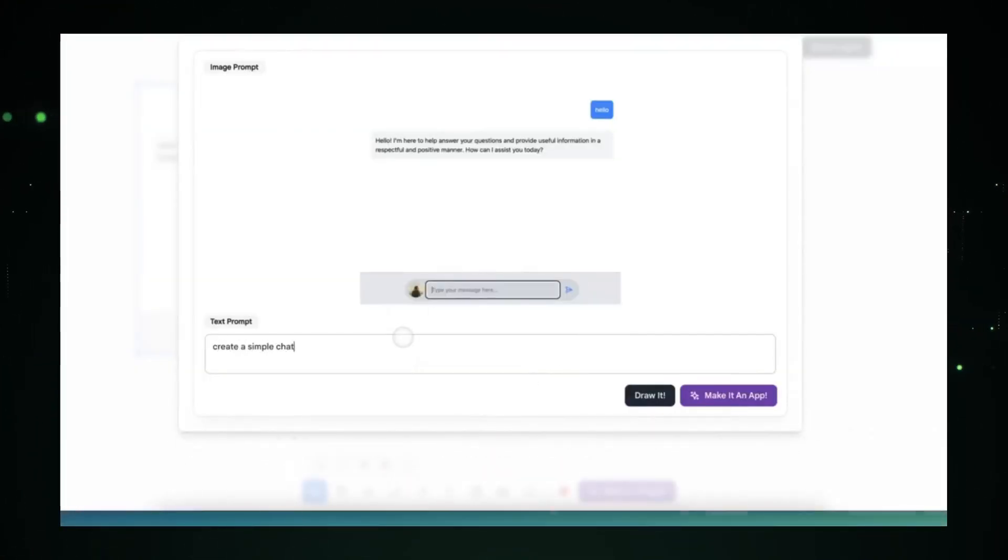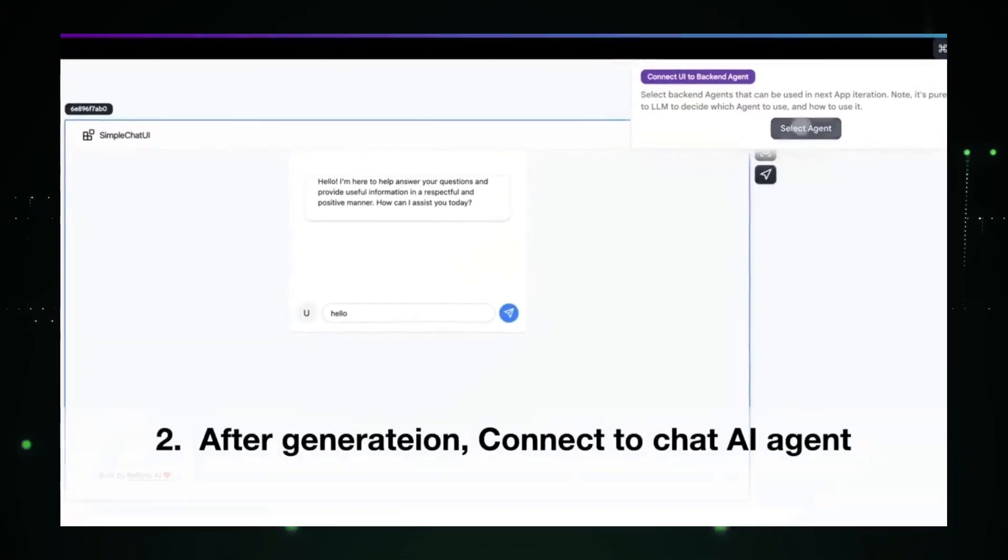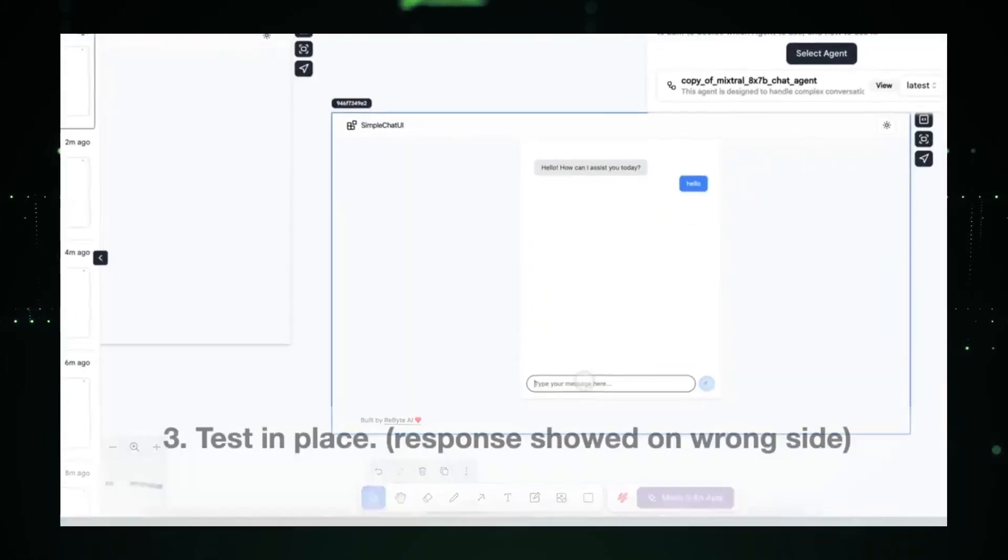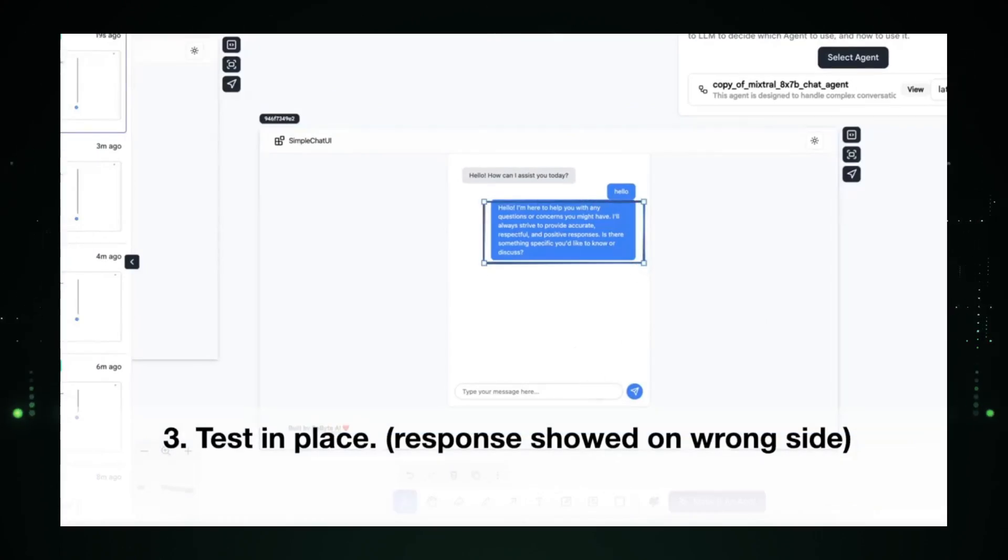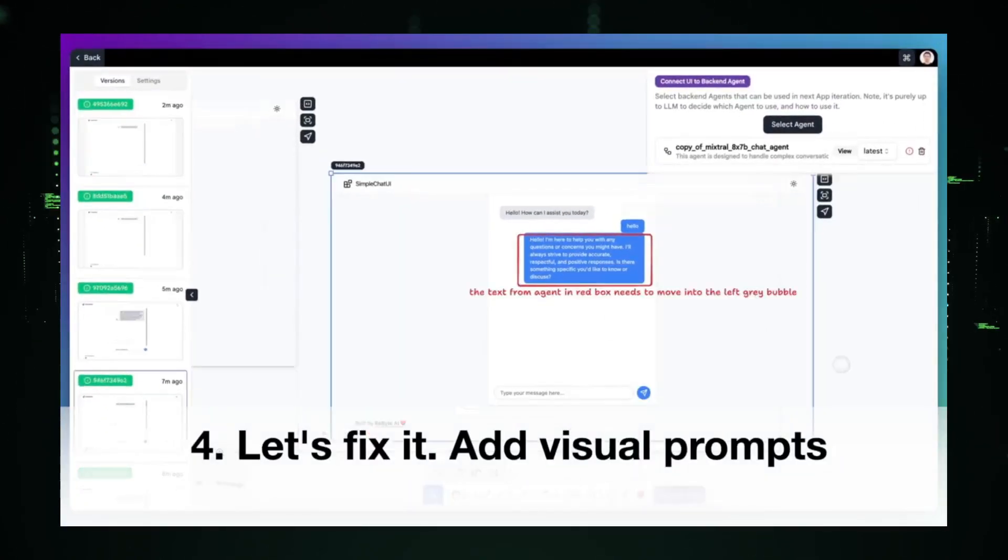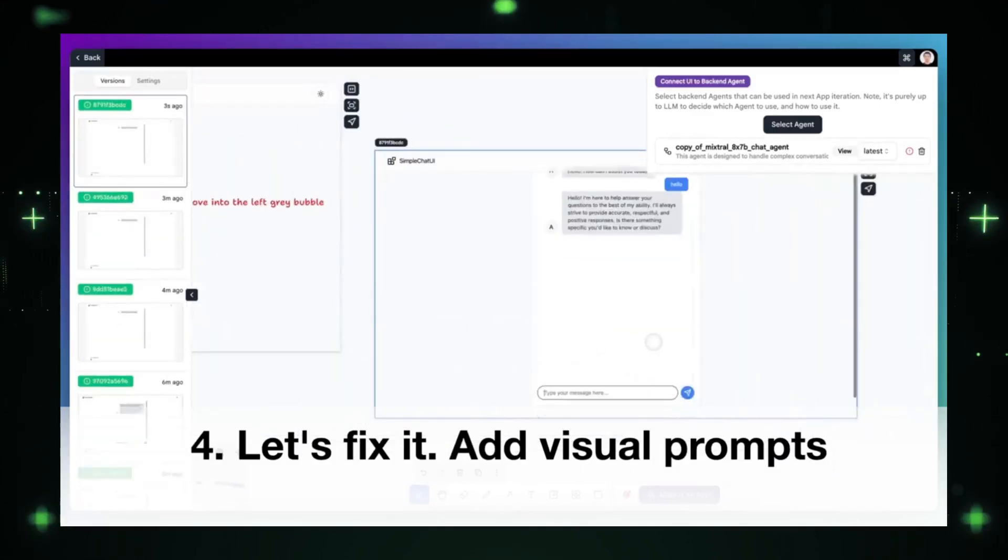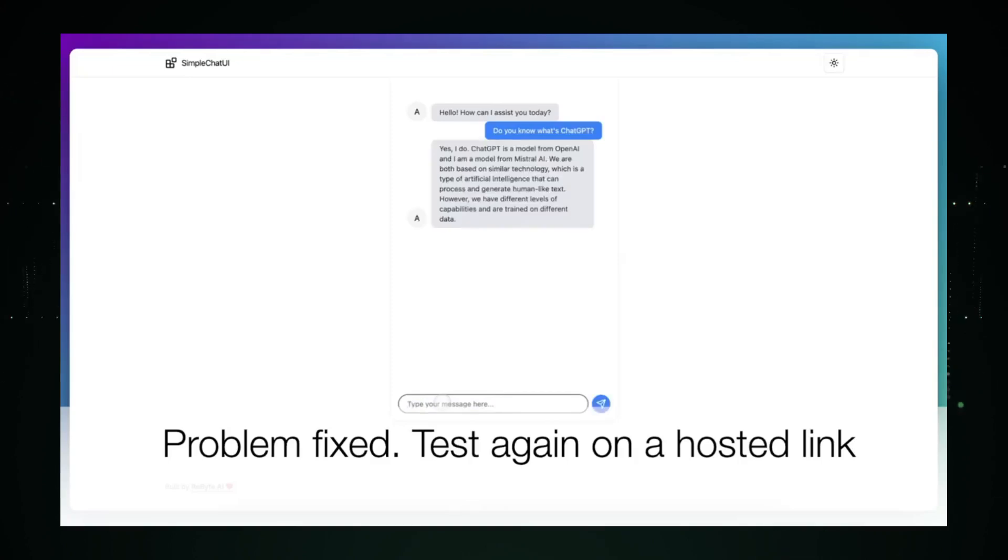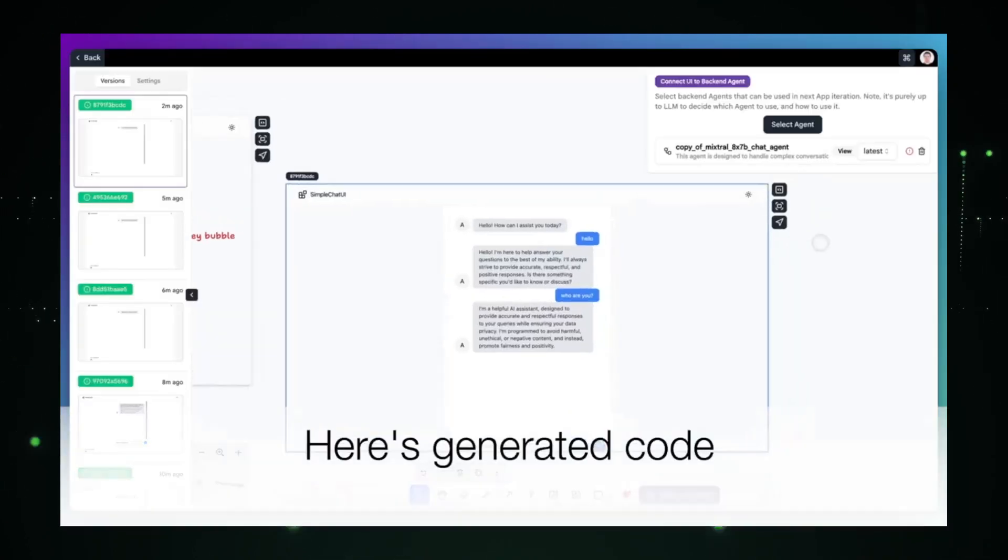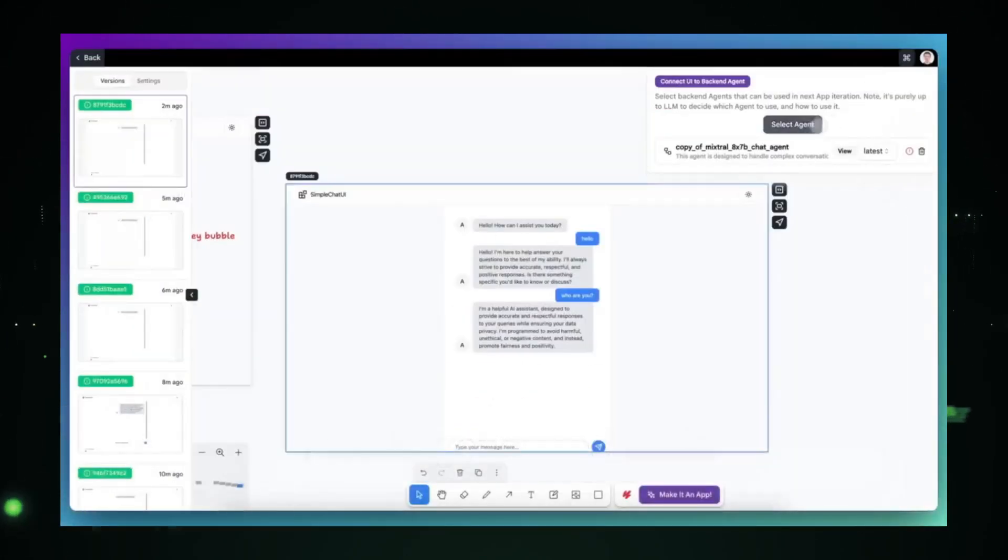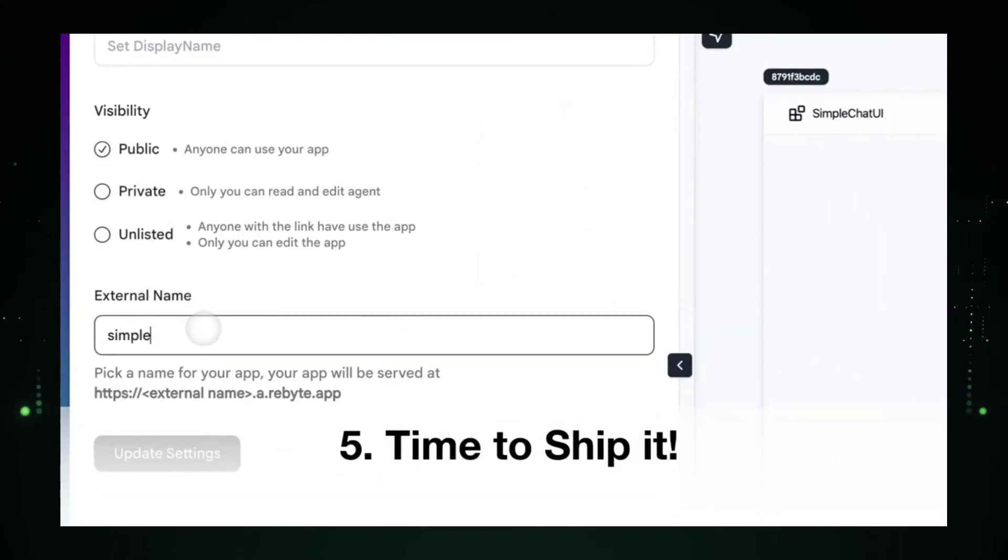Picture this: creating your own AI applications without the headache of complicated coding. That's exactly what ReBite AI is all about. It's like having a magic wand for turning your ideas into reality. So what can you do with ReBite? Well, you can draw and describe your app without touching a single line of code. They've got these ready-made agents that power up your apps, and you can design and choose the ones that fit your style. And guess what? You can see everything happening in your system in real time. Plus, deploying your app? Super easy with ReBite.